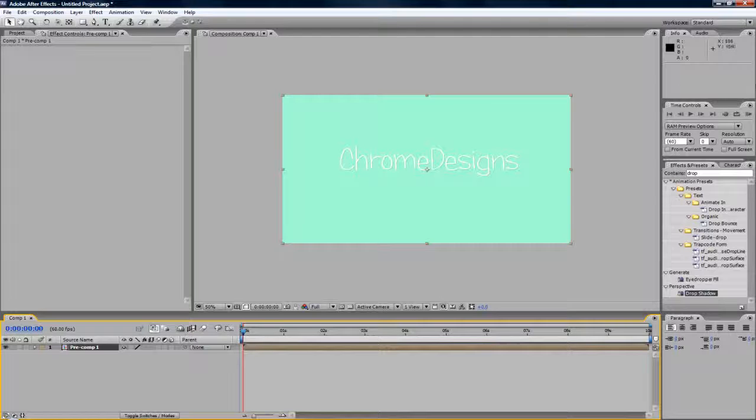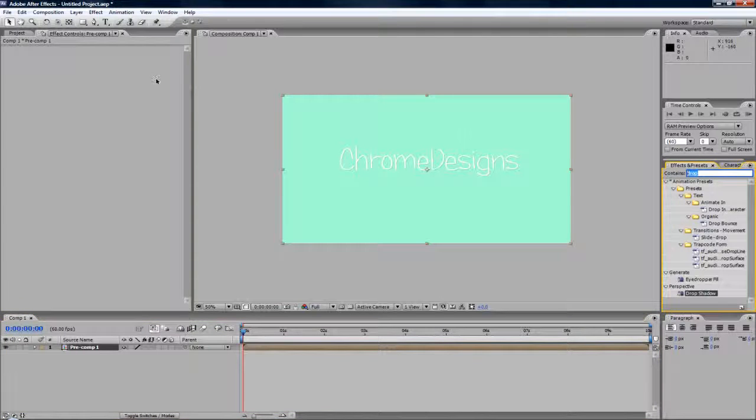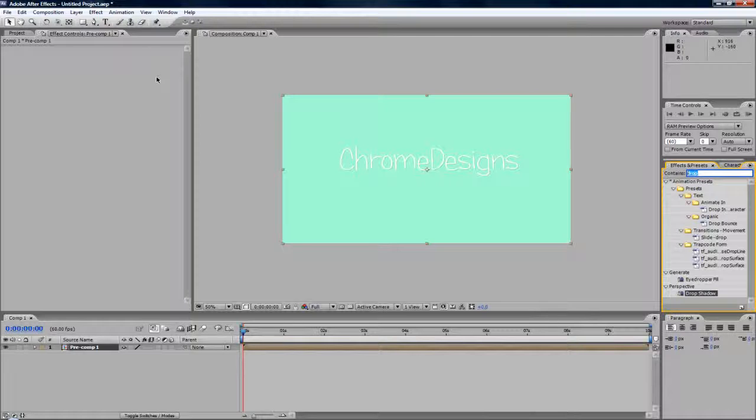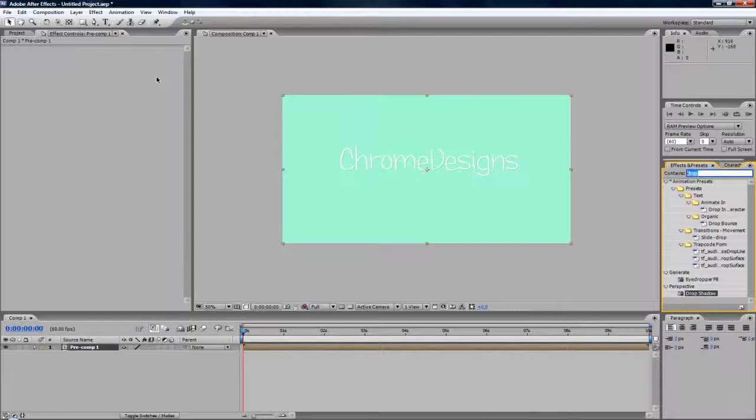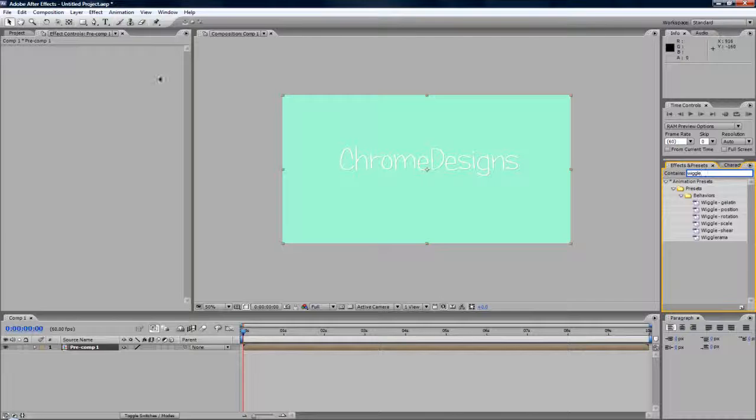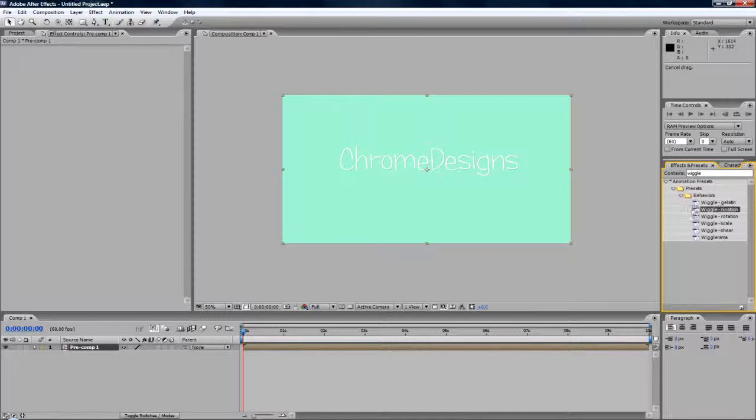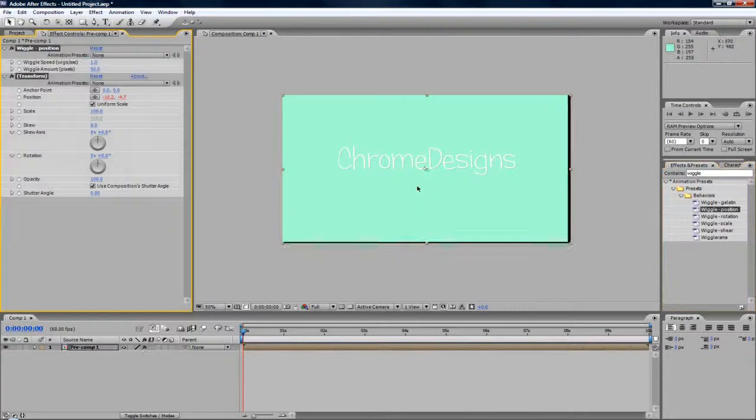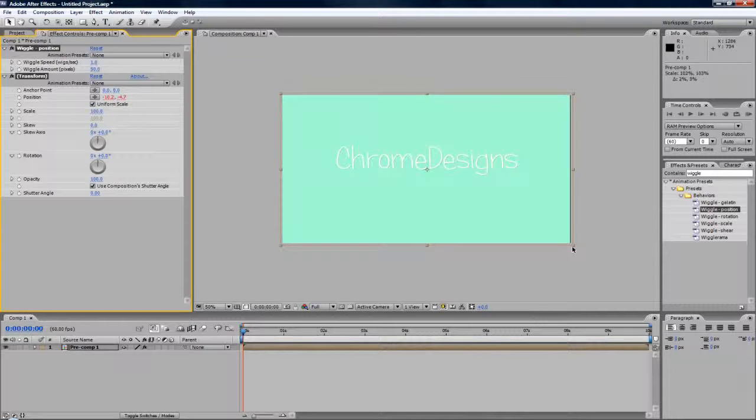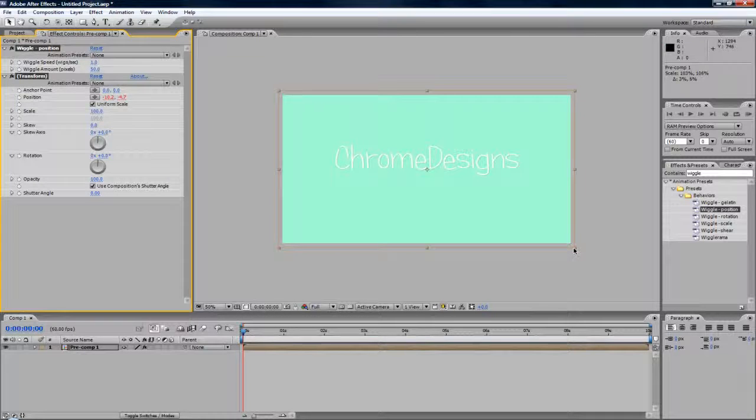So now in the effects and presets tab, you want to type in, my computer is going all spastic, it's really loud, I don't know if you can hear that or whatever. But type in wiggle. Now we're going to be using wiggle position, and obviously you can use some of the other ones. So now drag the corner of the clip and drag it out just a bit.